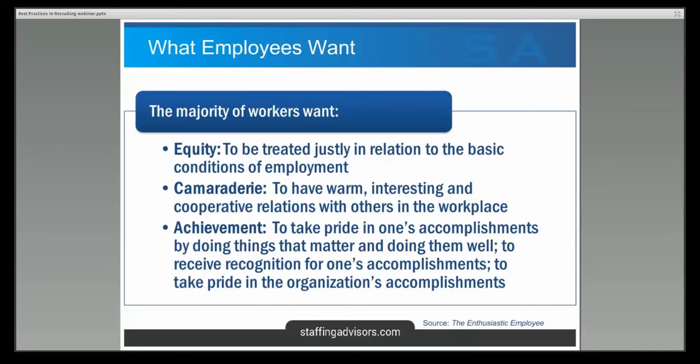Regardless of age or career stage, people want to work toward a common goal and achieve something. When someone isn't in that category, it may be that their workplace didn't promote their desire to achieve. That employee might be up for grabs — and that might be who you're recruiting. Your recruiting message needs to appeal to them.